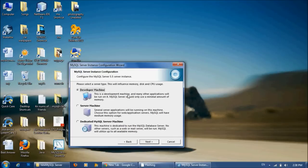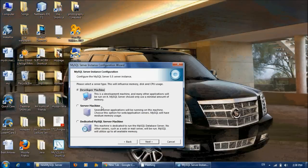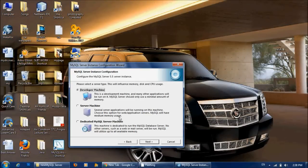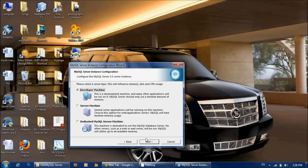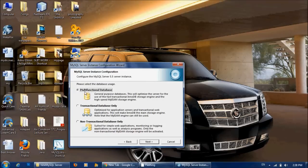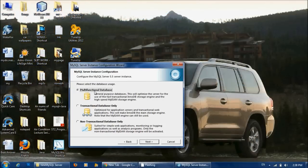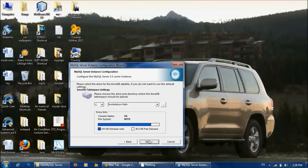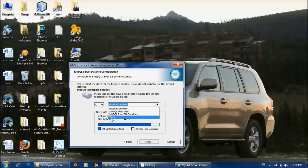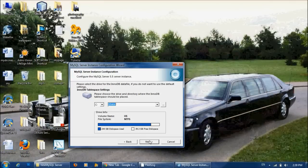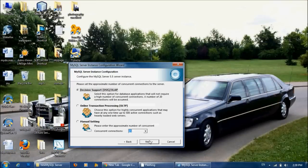From here you can choose and select any one. But I prefer this one - Developer Machine. Then go to Multifunctional Database, select this one. From here, choose the data, then click Next.